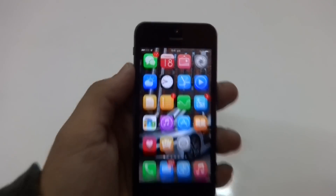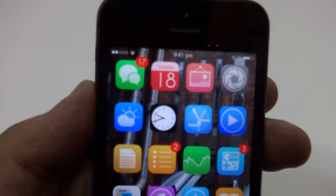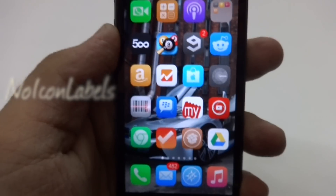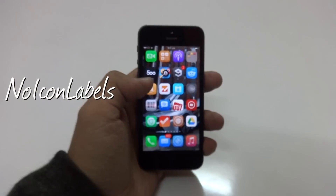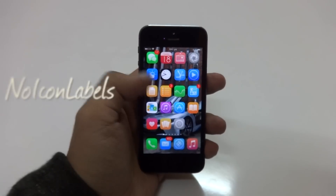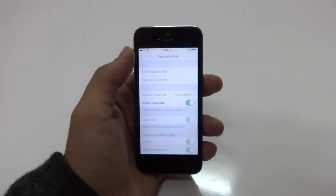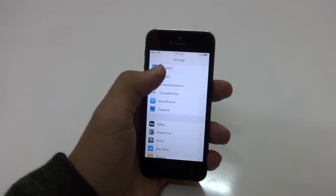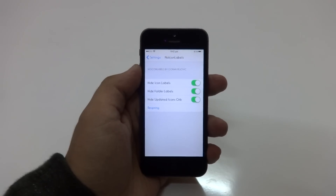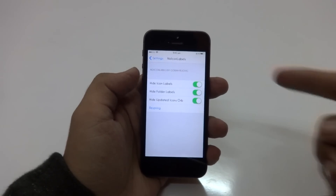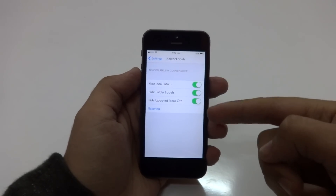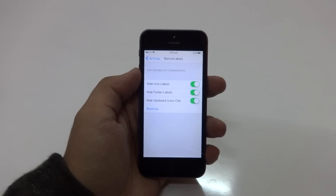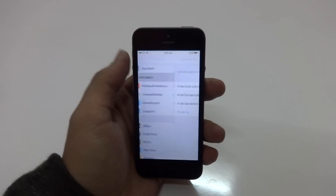As you guys can probably tell from the video, I don't have any kind of icon labels, and that's because of a tweak called No Icon Labels. If I just go ahead and open up my settings and scroll down till I find No Icon Labels, there are a couple of things you can tweak according to your taste, but I just like to leave them untouched. Once you've done that, just respring the device and you'll be good to go.